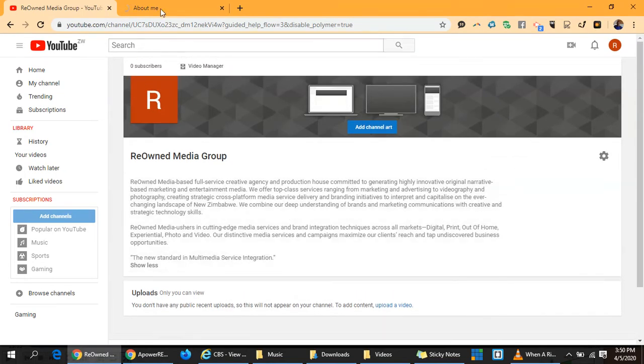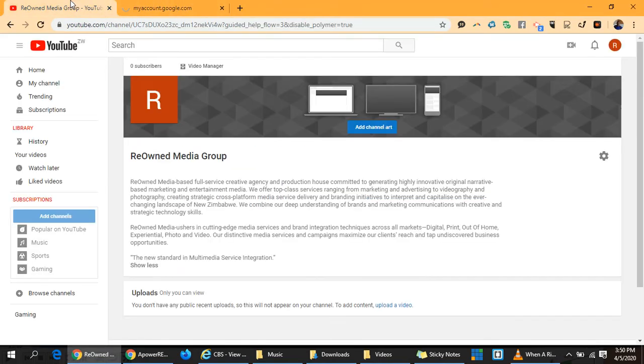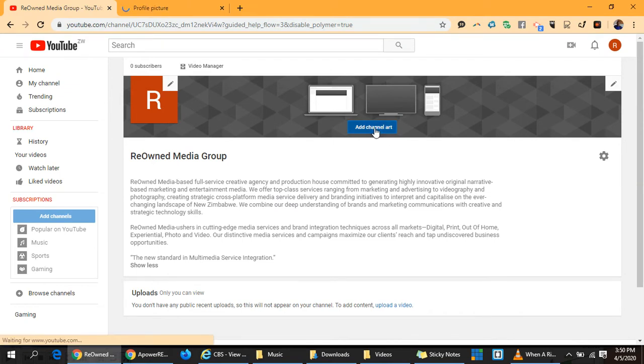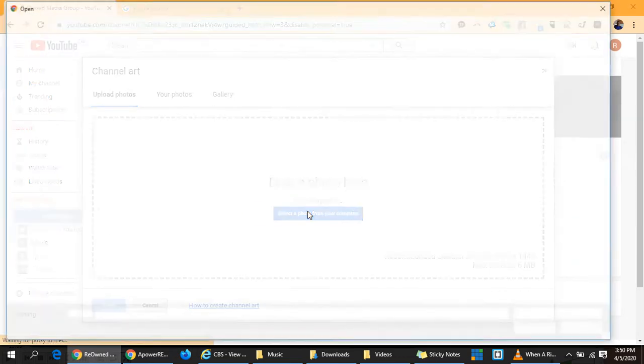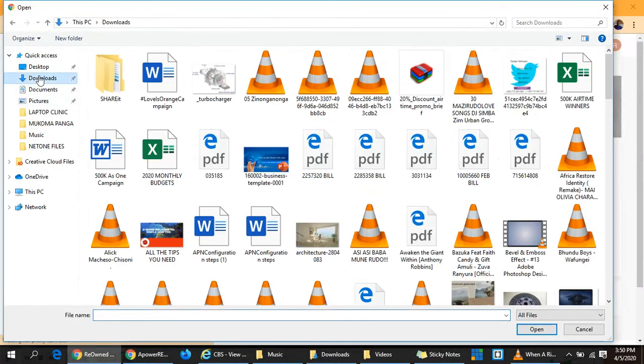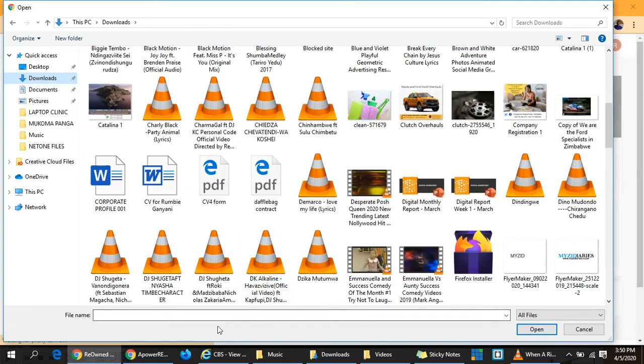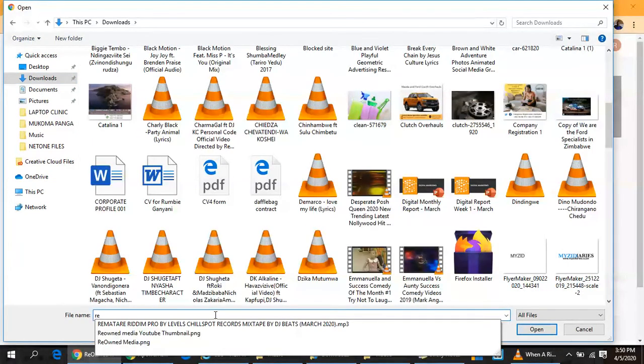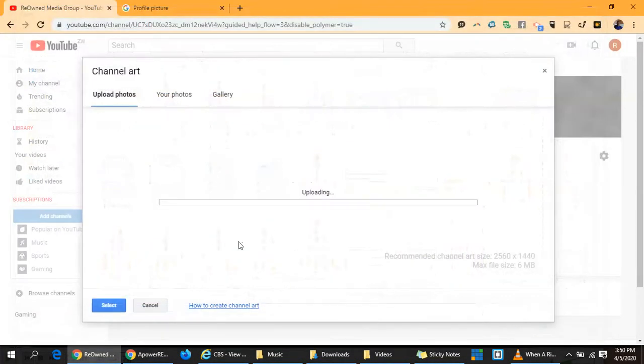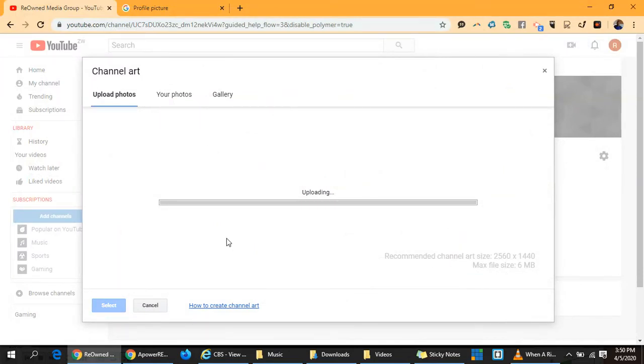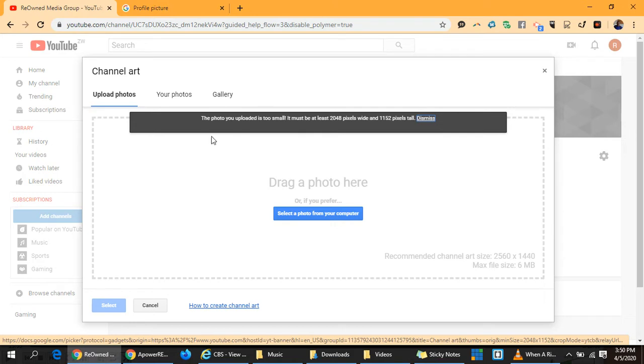You can also update your channel art here. That is putting some graphics on your channel. I've got lots of things I've downloaded here, so I'm going to brand it like so. You see, this one is too small. It must be at least 2048 pixels wide.